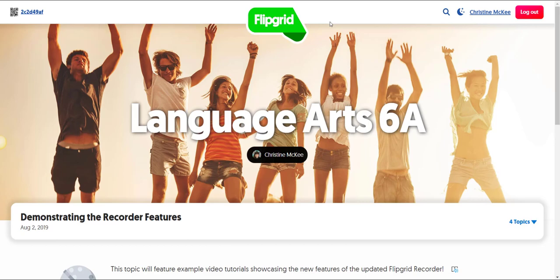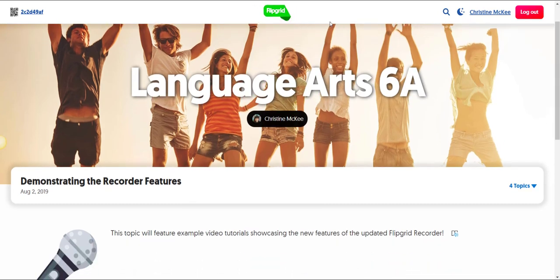Let's take a closer look at how a student or participant could record a response to a topic inside a grid in Flipgrid. So I've gone ahead and accessed my Language Arts 6A grid as a student and it automatically launched me into the pinned topic, demonstrating the recorder features.